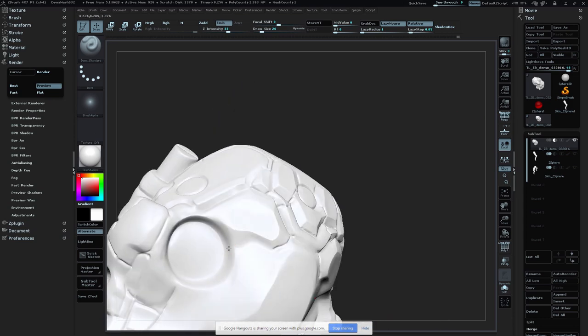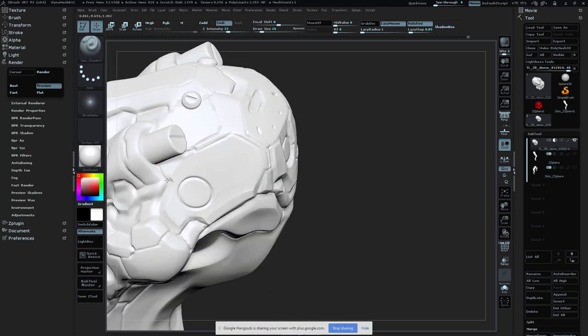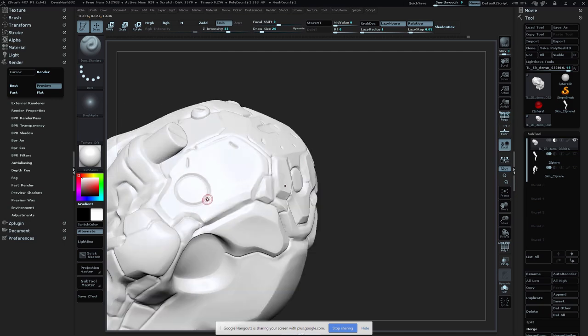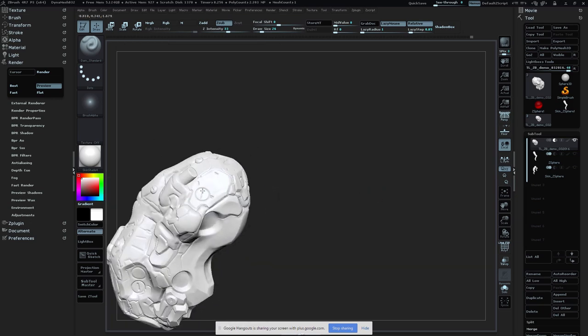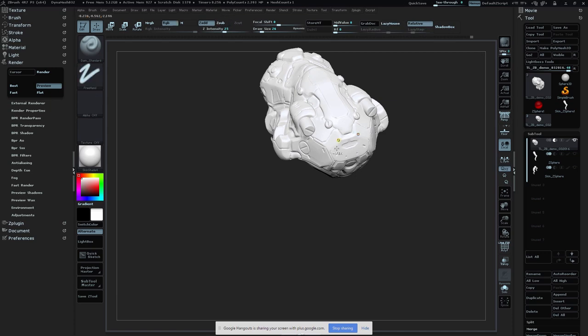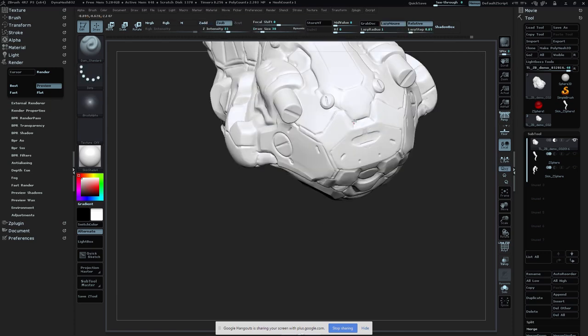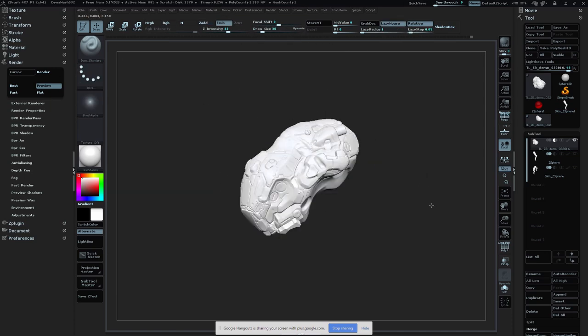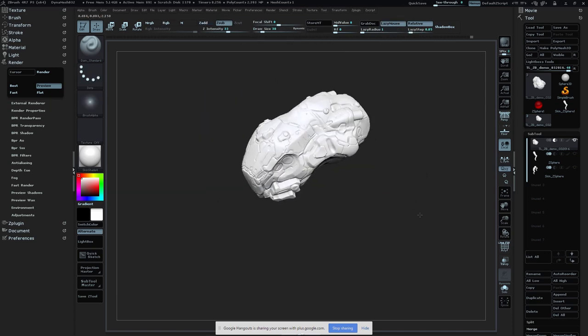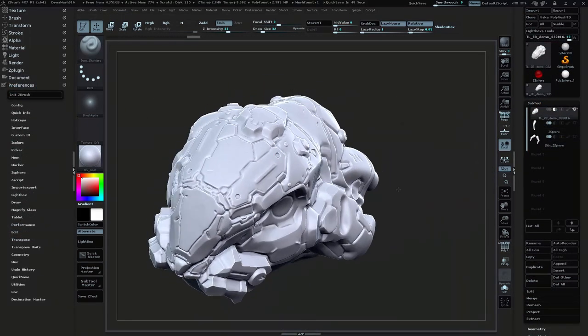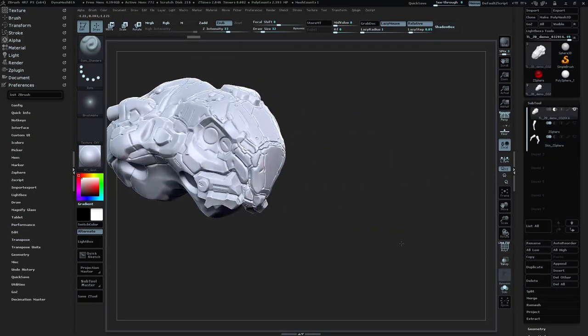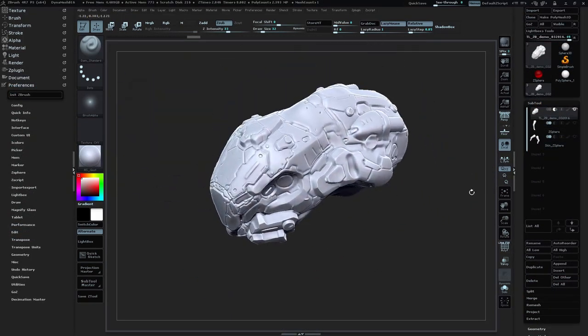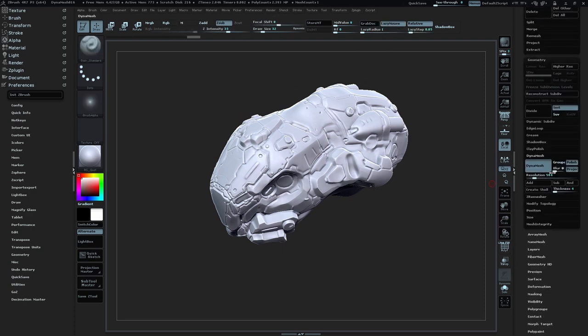I might use the Damien Standard plus a few alphas, creating some surface noise and little minute details. When I'm comfortable with that, I change the material just to see how far some of those details pop. A lot of that will translate into our line art.